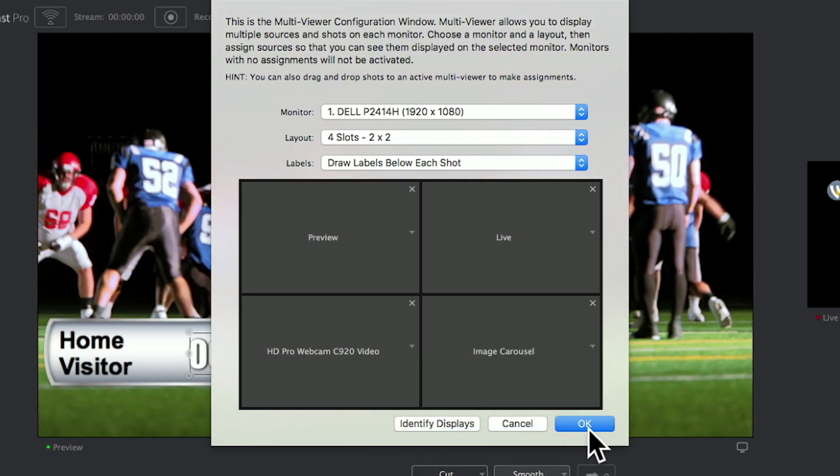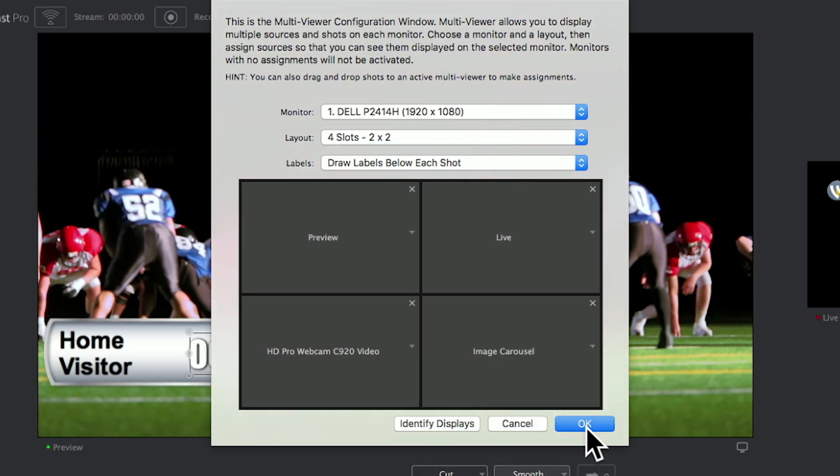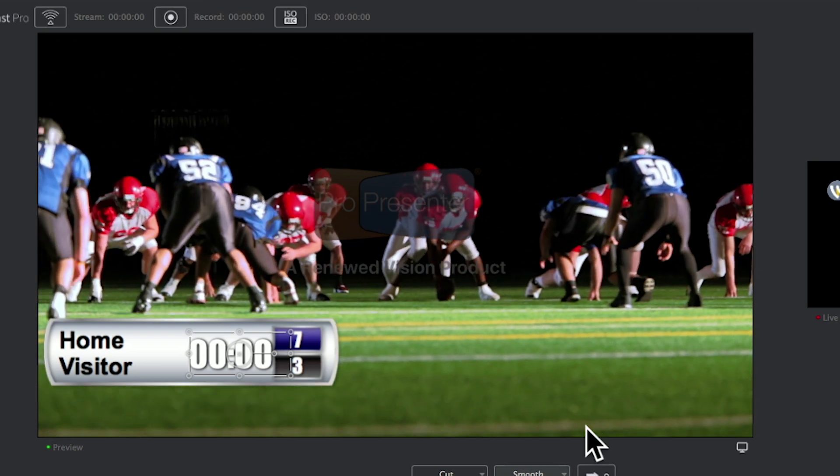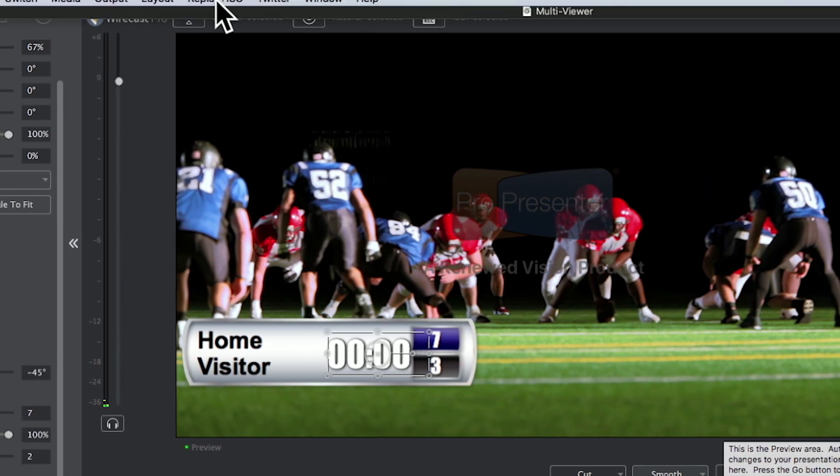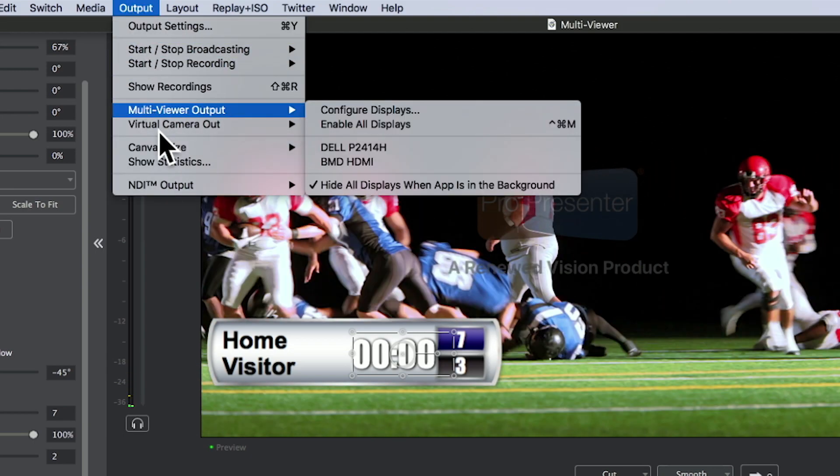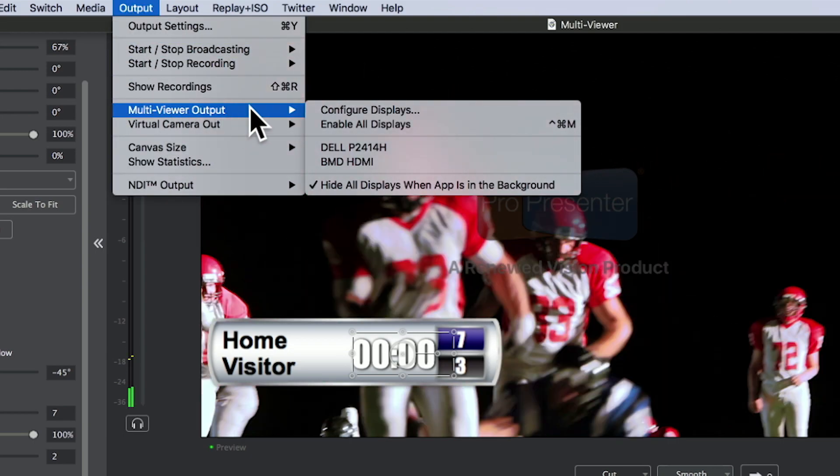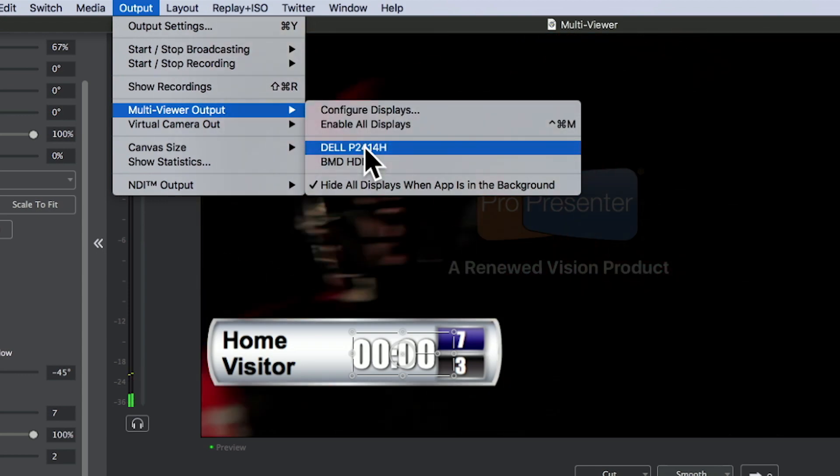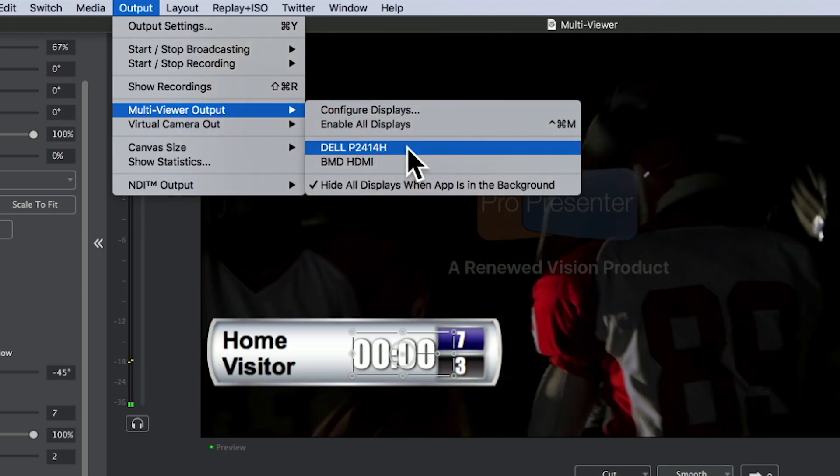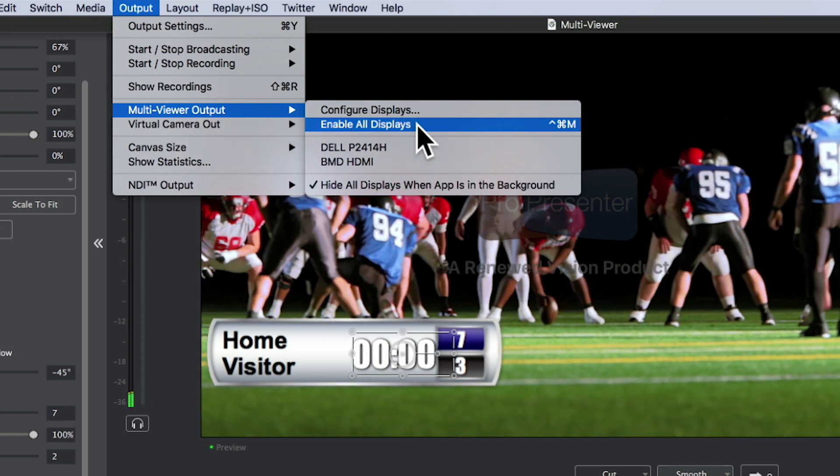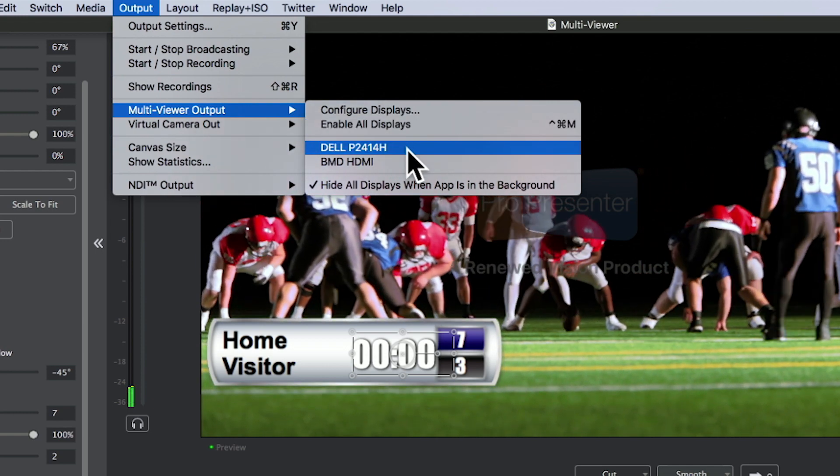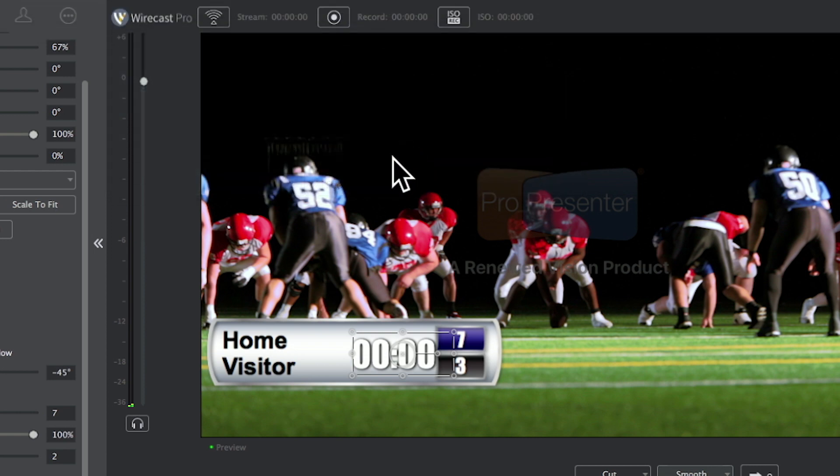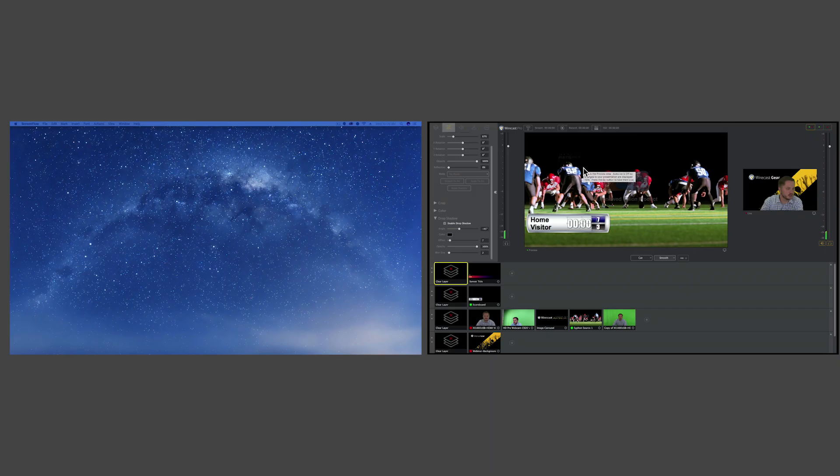Once you're happy with it, hit OK and you're ready to turn on your multi-viewer. You can turn on the multi-viewer by going to the Output menu and selecting the Multi-Viewer output menu and submenu. Then choose which display you'd like to start, or you can enable all if you have more than one display configured, and your multi-viewer should begin.